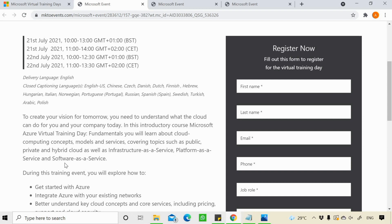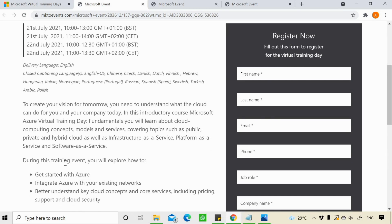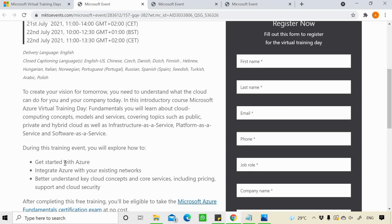The details are very simple. You need to give your first name, last name, your email address. Your email address guys is very, very, very important. Because the email address which you will use for registering here for the training, the same email address you need to use while you are registering for your examination.